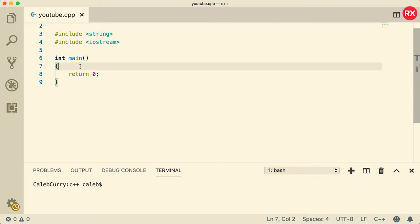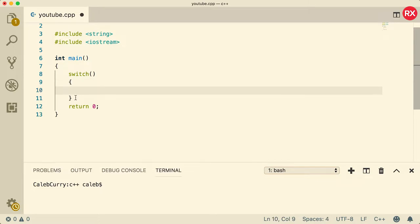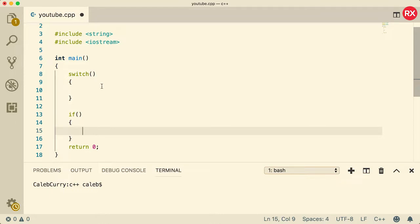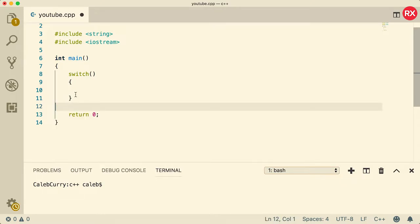So when it comes to creating a switch statement, what's going to happen is you're going to say switch, put parentheses, and then put curly braces. So it's the same exact structure as an if statement, but the actual functionality is a little bit different. Where you would normally put an expression inside of an if statement, we're actually just going to put a variable.